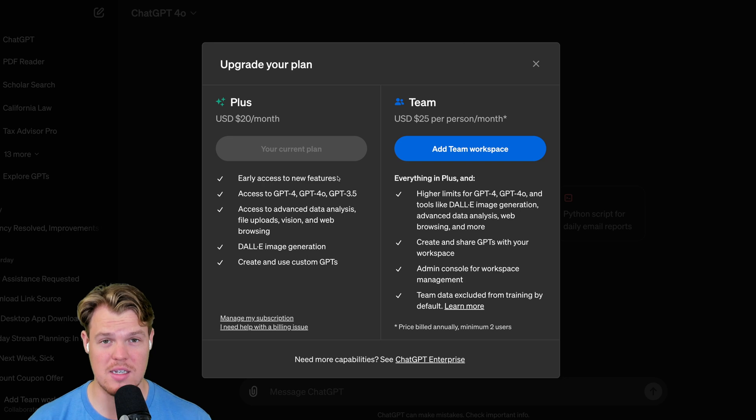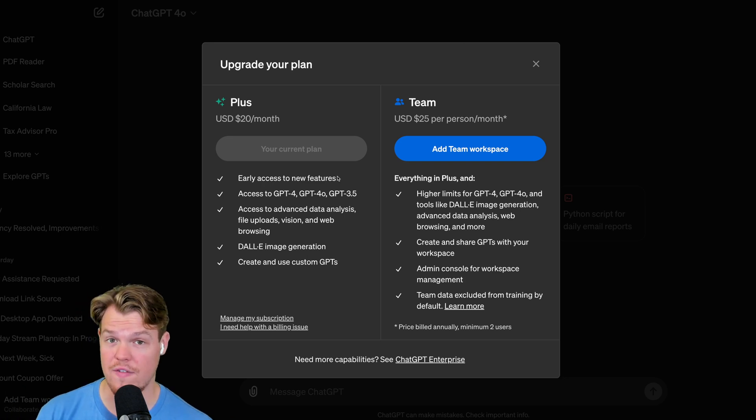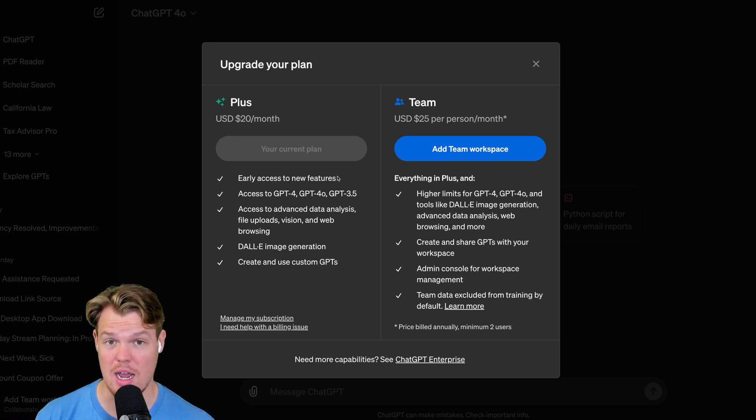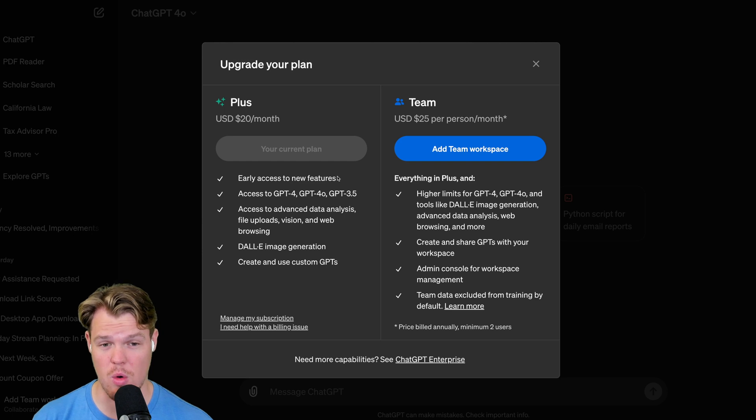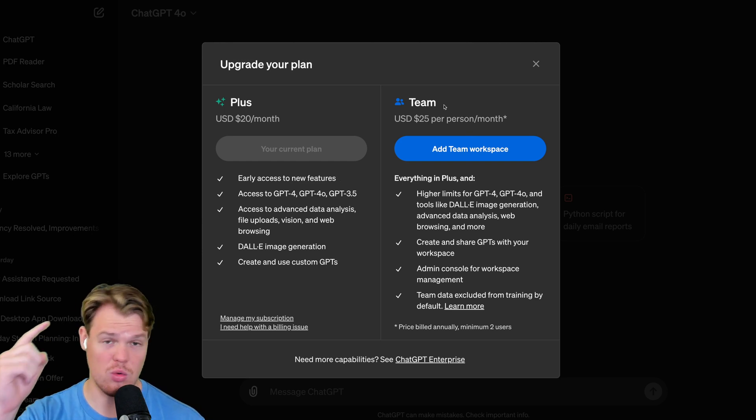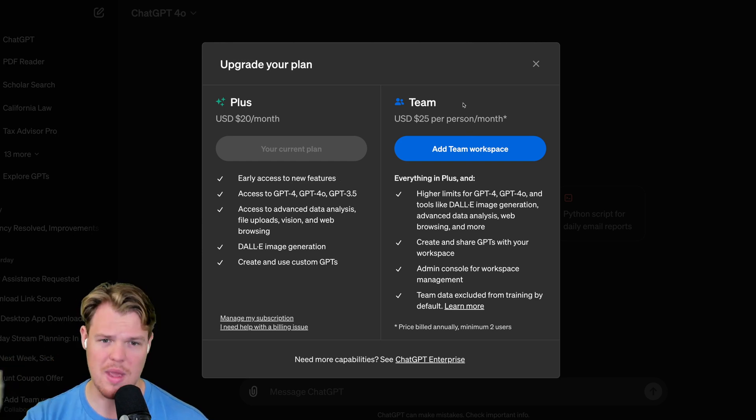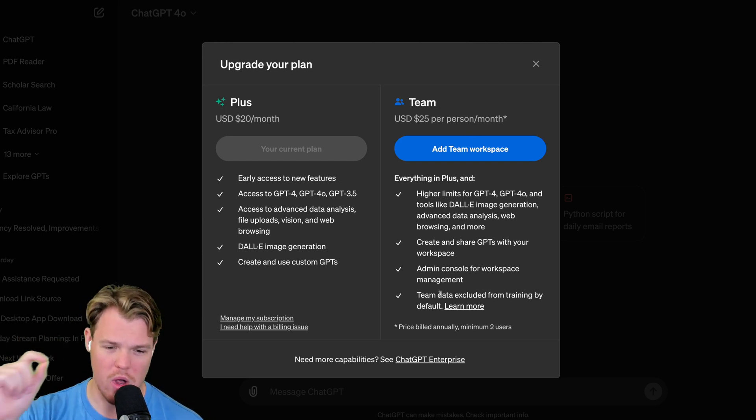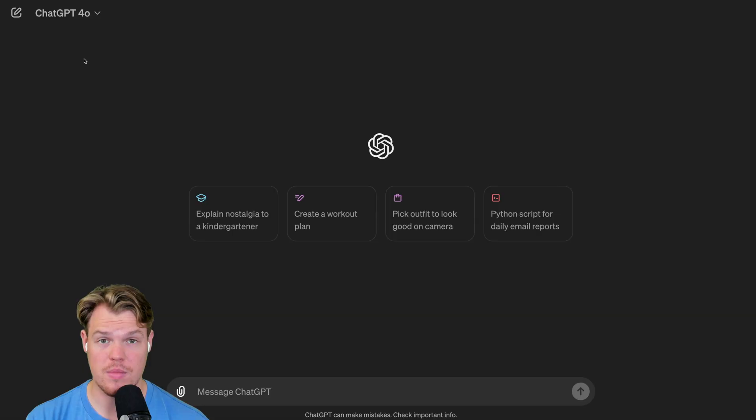Well, short answer is yes. But in this video, we're going to figure out how we can exclude our data now, which is pretty important as this is too costly for us. We don't want to pay $60 just for that one little perk.